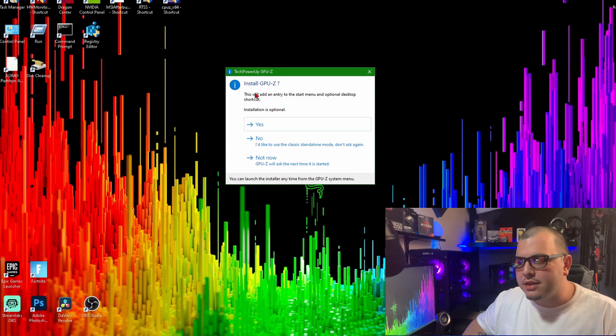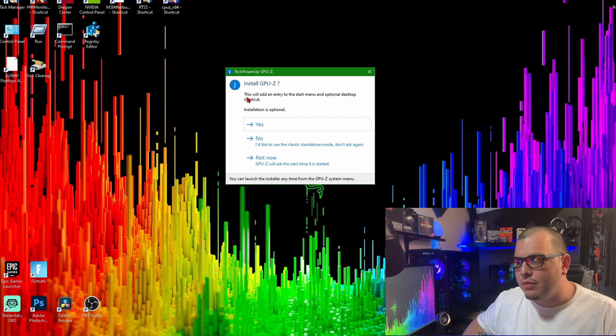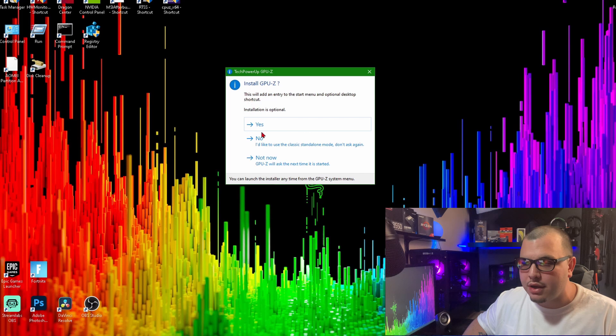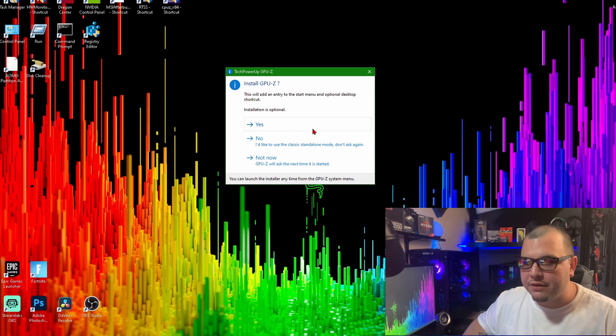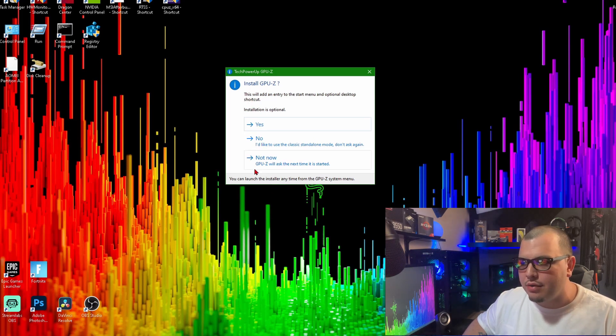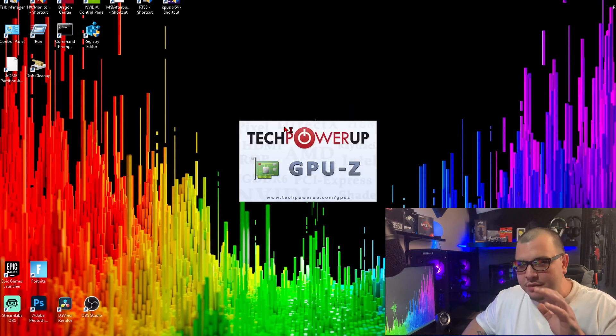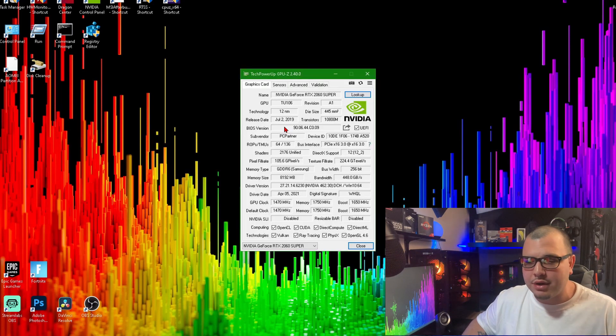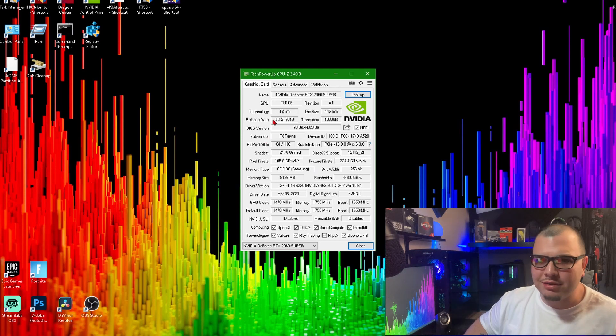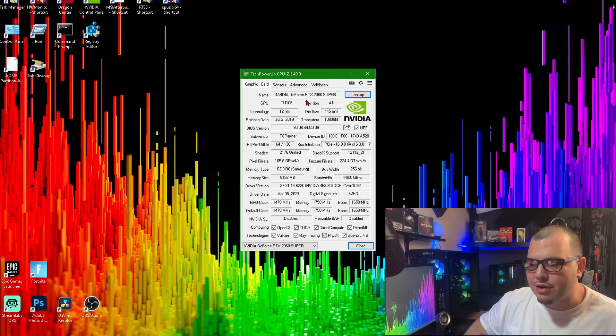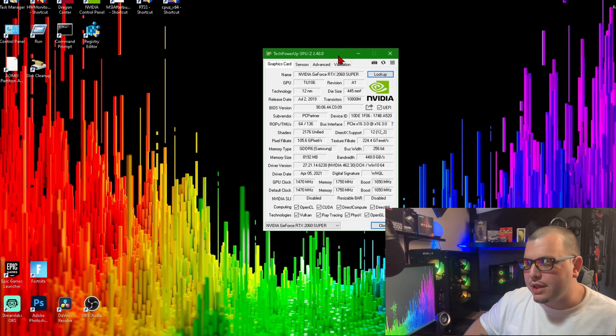Then you got this. It's asking if you want to add an entry to the startup menu and original desktop shortcut. You don't have to do this. You can do yes, no, or not now. So I'm just going to do not now. You can always make your own shortcut. So it really doesn't matter. You can just click no if you want.